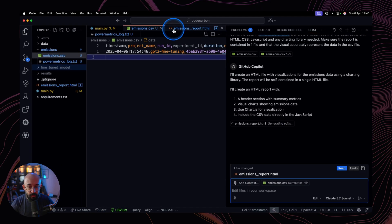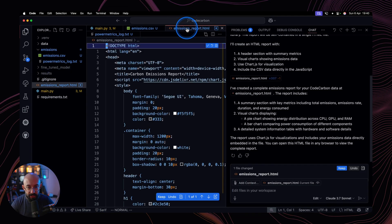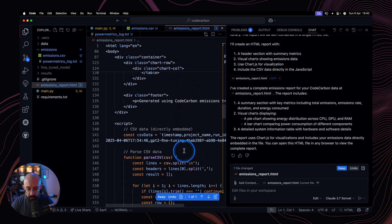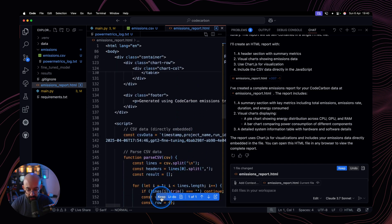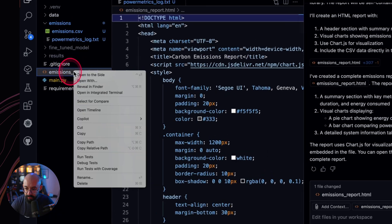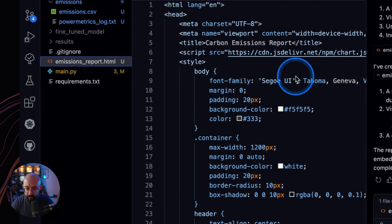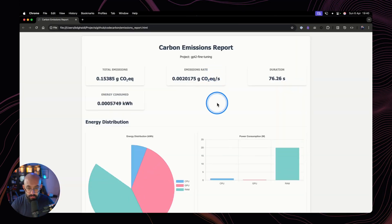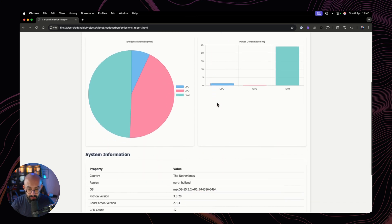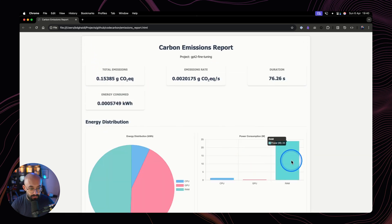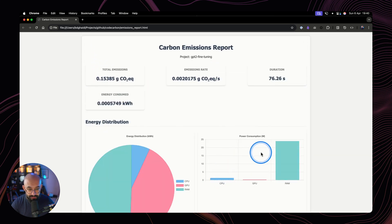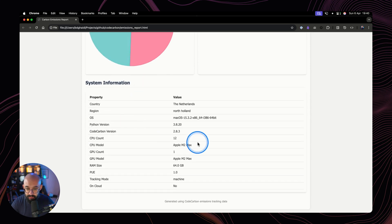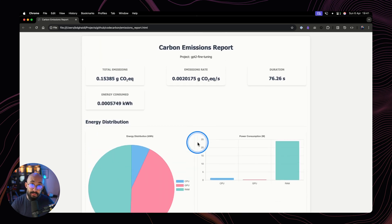We can already see the emissions report.html file created for us. Let's do a quick visual inspection. Let's keep it. And then we can right click on this one, reveal in Finder, and then open this file in our browser. And as you can see here, we have a nice visual report showcasing all of the data, the power consumption, energy distribution, and system information from our analysis.